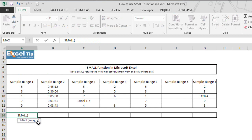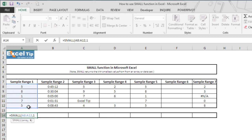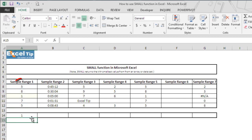The kth value is an integer that specifies the position from the smallest value to return in the array. So we select A8 to A12 as the array in the first argument and we ask the function to return the first smallest value. We enter 1 in the second argument, close the parenthesis, and hit Enter. It gives us 1 because 1 is the smallest value in this list of numbers.